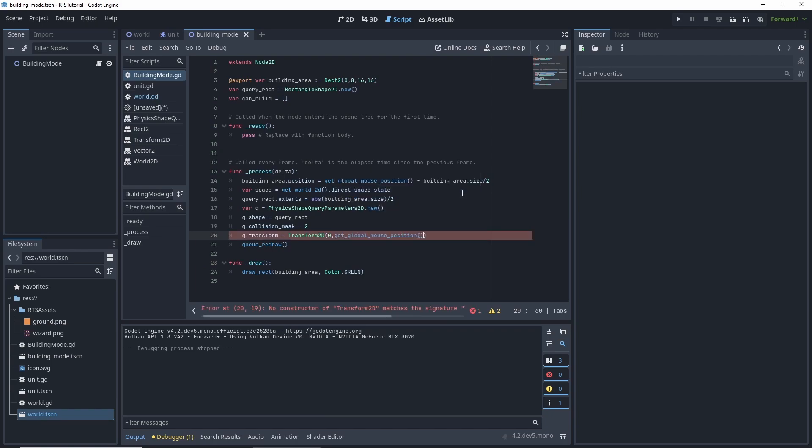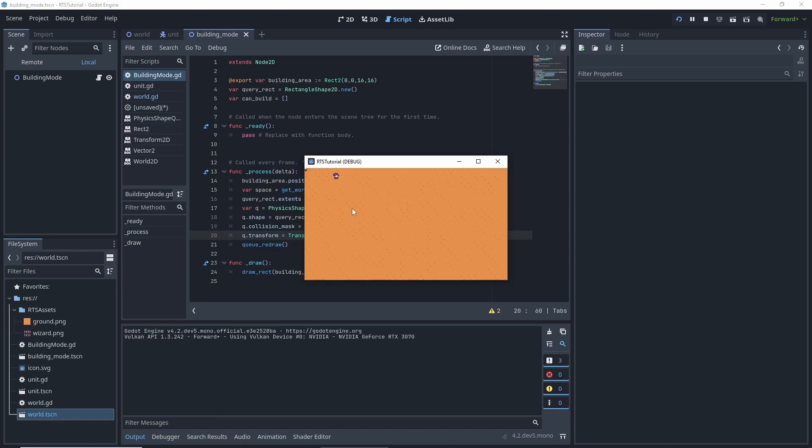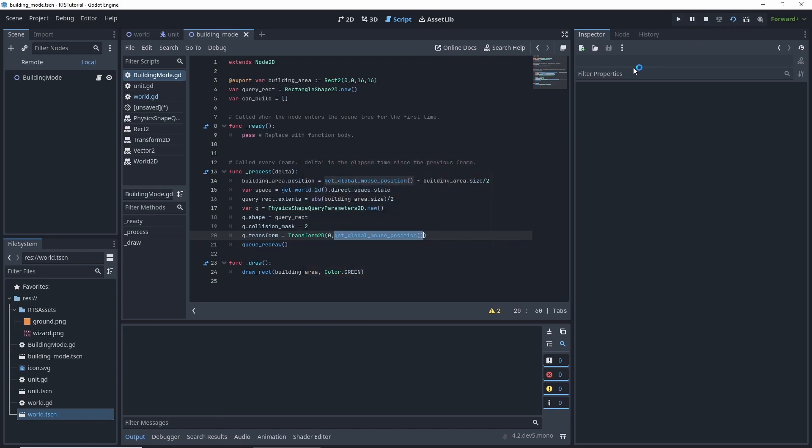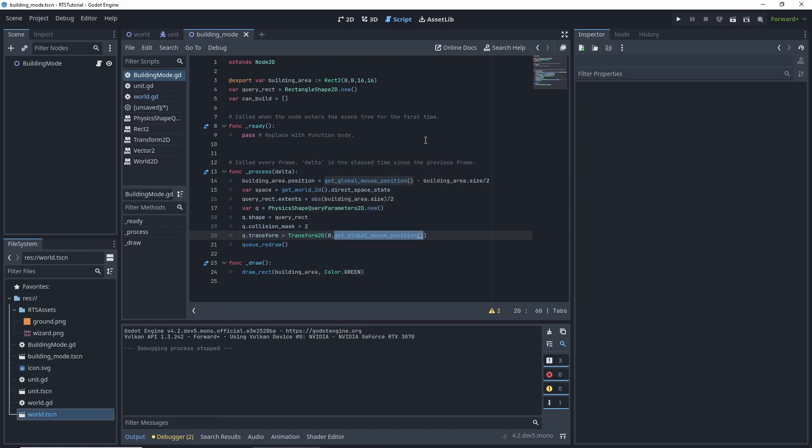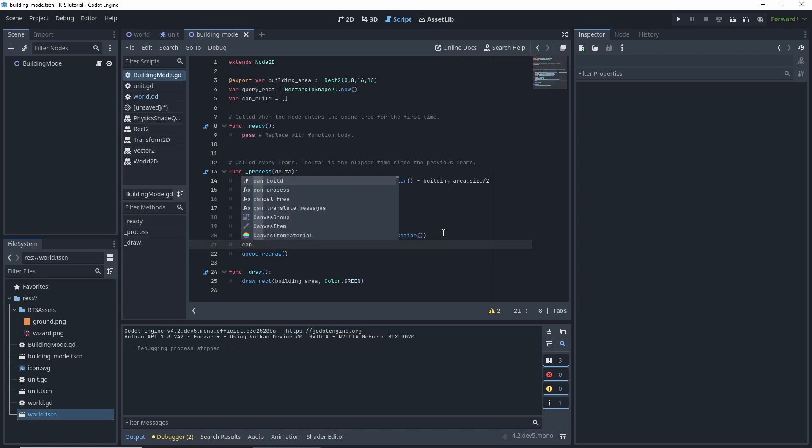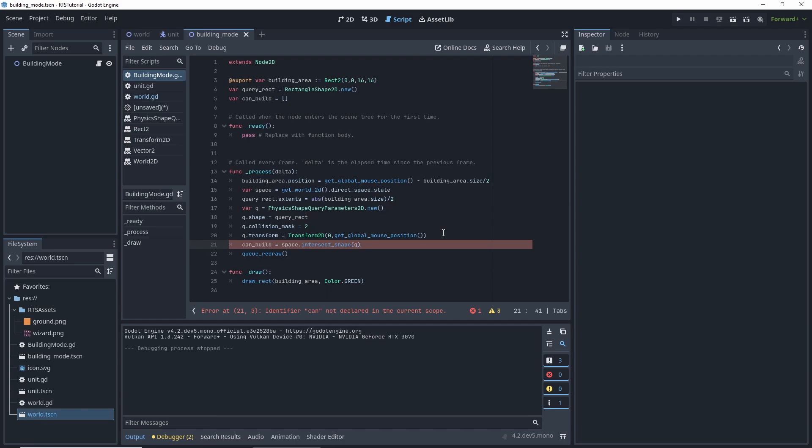Because what this is saying is we're going to create a transform2d with a rotation of zero and an origin of the position. And that will put our square at the center of where we're querying is going to be in the center of the mouse position. So it'll have the same shape as what we're drawing and be in the same position since we centered it towards our mouse. Can build is equal to space.intersect shape q. So that's our query. Redraw.